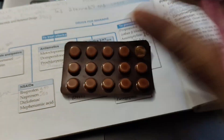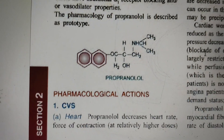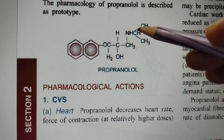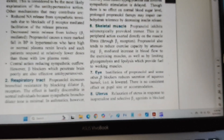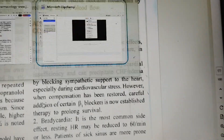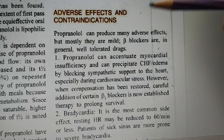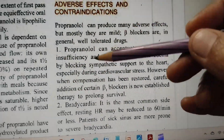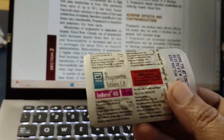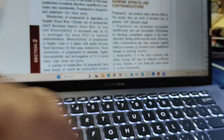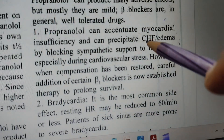Now let us move on and learn more about propranolol. Let us look at the adverse effects and contraindications. Propranolol has many adverse effects — they are mild, but you should not give it in asthma patients. That is very, very important: do not give beta blockers to asthma patients. Propranolol can accentuate myocardial insufficiency and it can precipitate congestive heart failure, and edema.